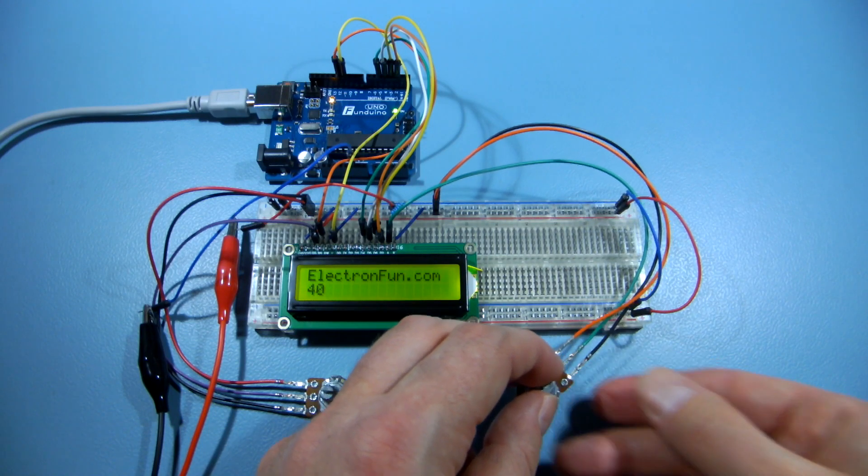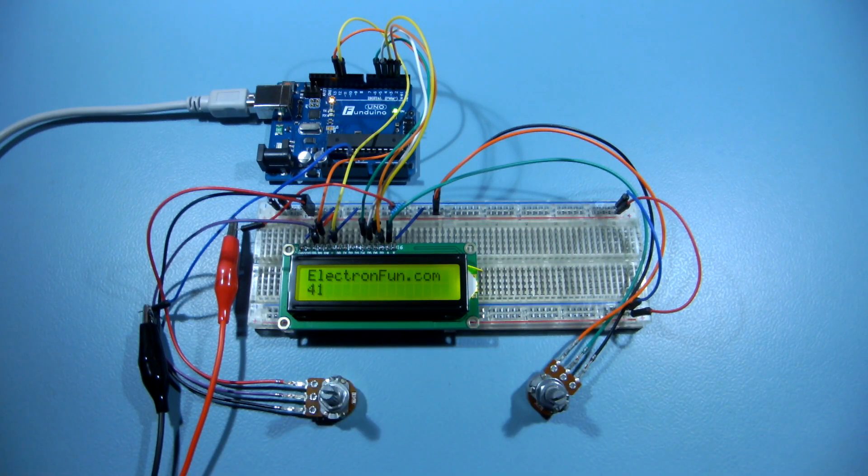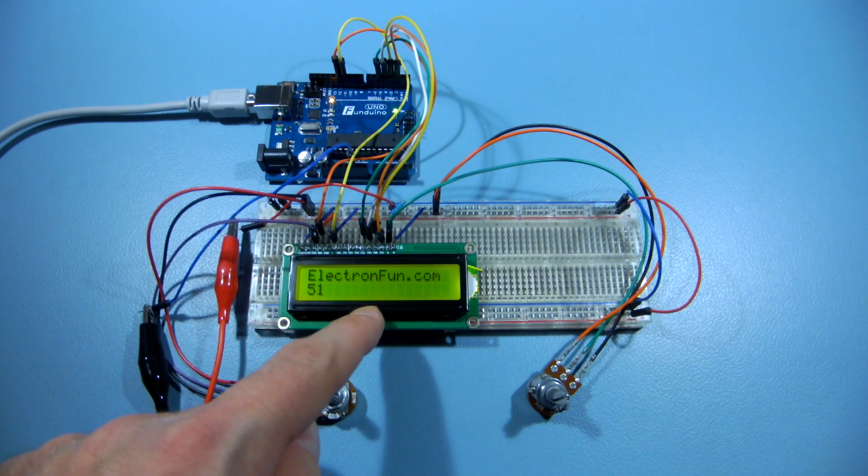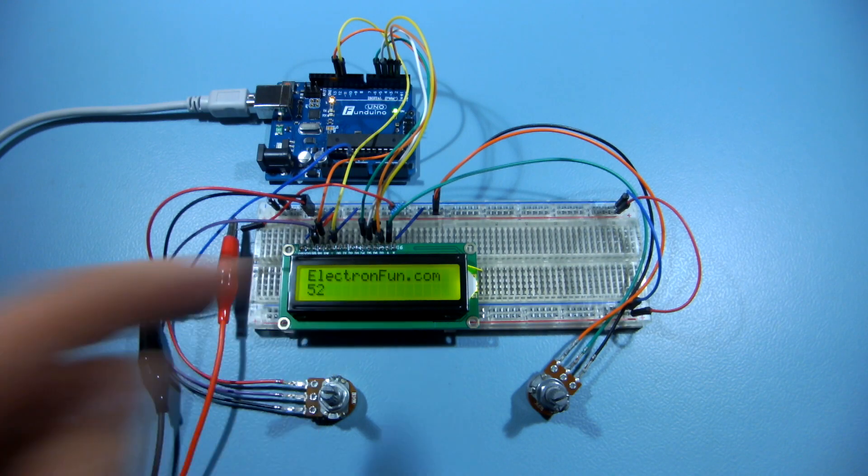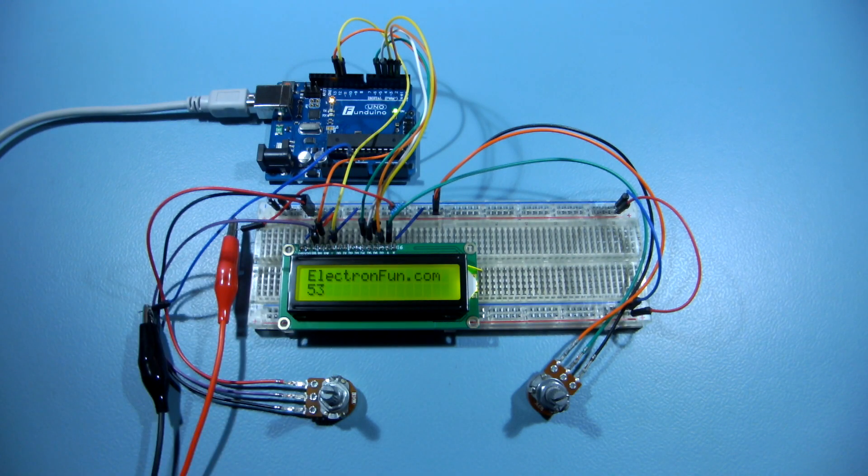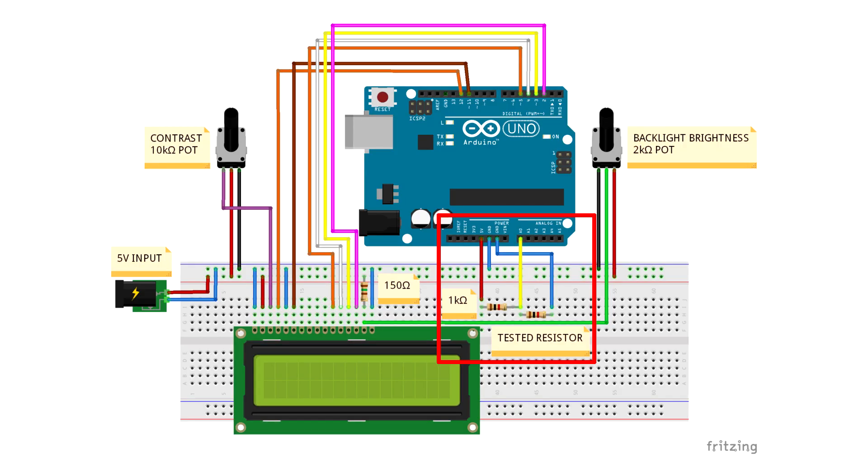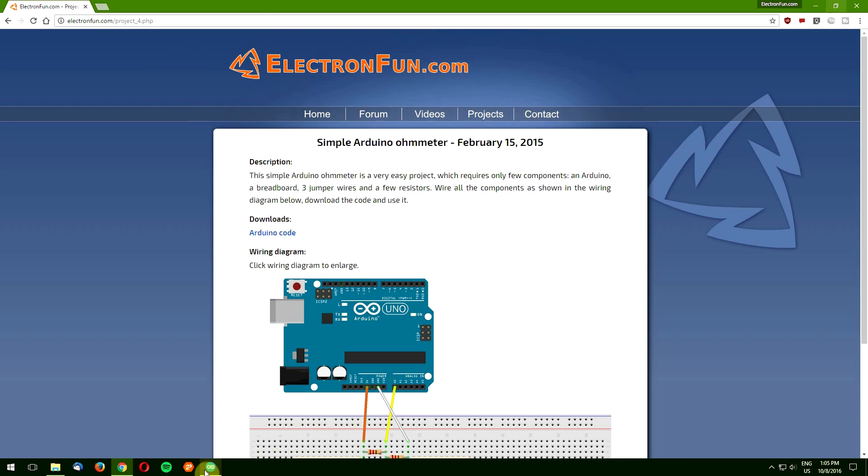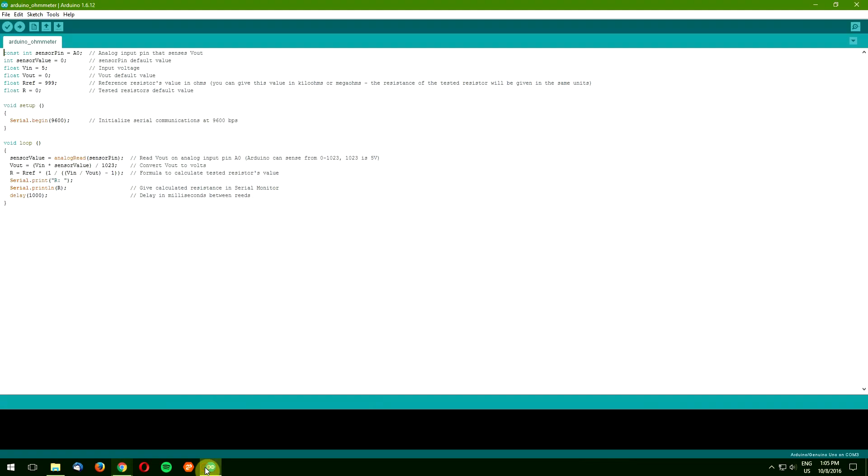You've just seen the basics, so let's jump to something more practical. We will add the LCD to my simple ohmmeter. Add the 2 resistors and 3 jumper wires to the breadboard as shown in the wiring diagram. Download the Arduino sketch from my website and open it up using Arduino IDE.